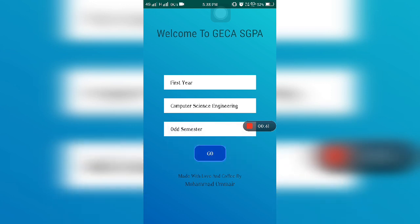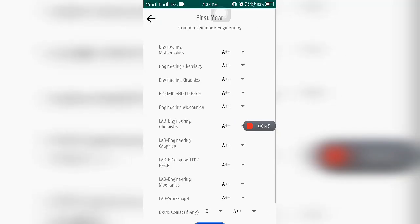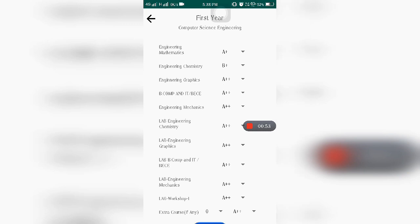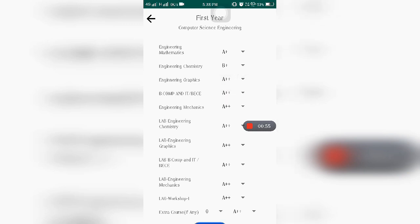So here we need to put our grades in. Mathematics, let's take A+. Chemistry, let's take B+. Graphics, take A+. Engineering Mechanics, take A. Lab, take A+. Another lab, take A+. Chemistry, take A.